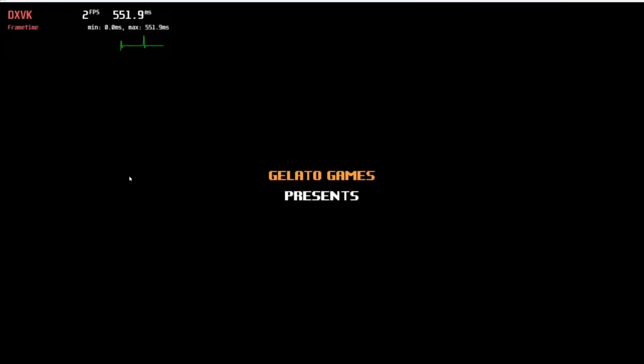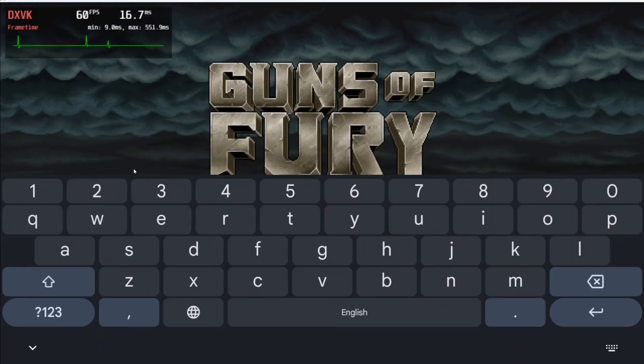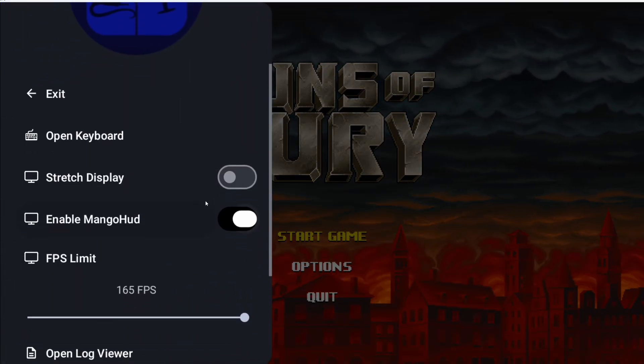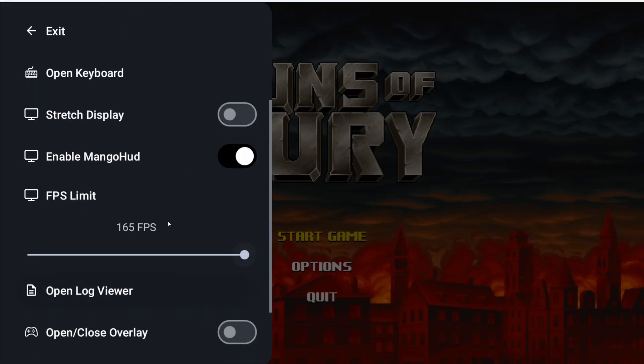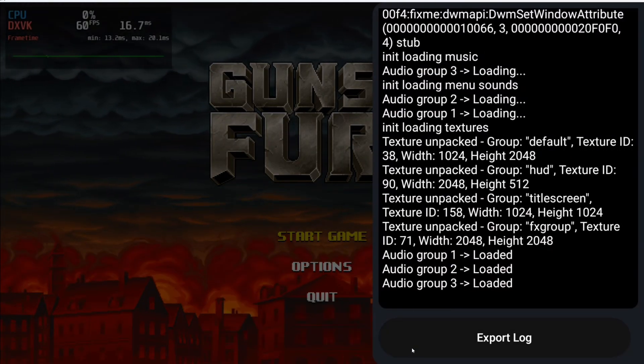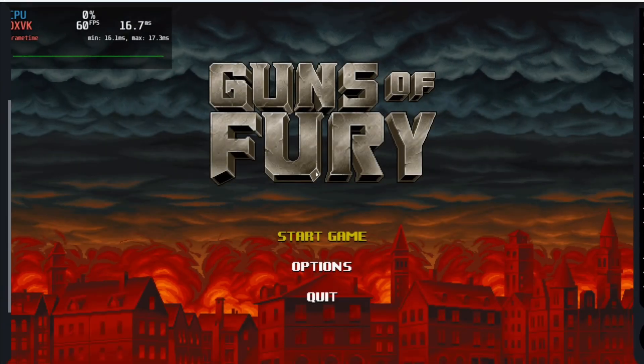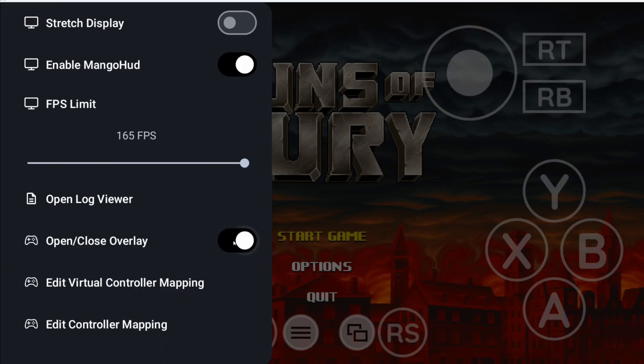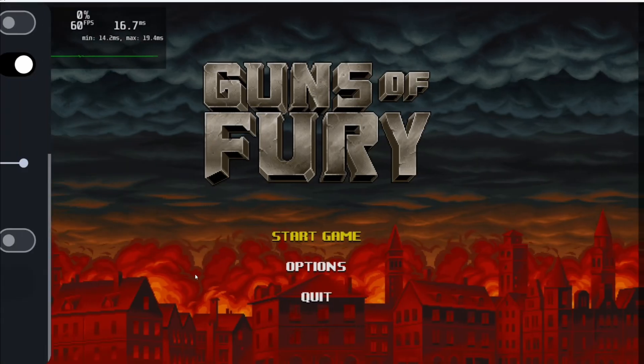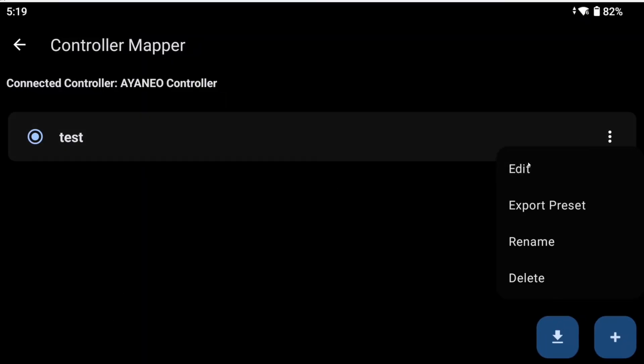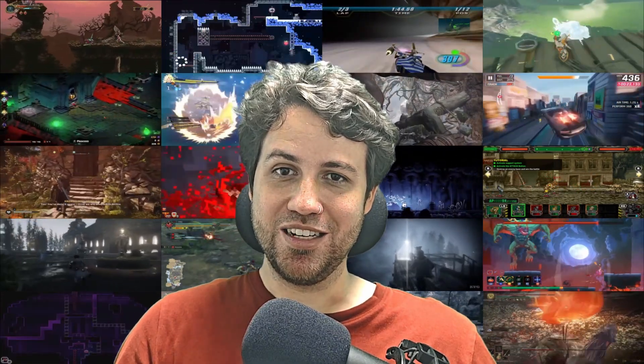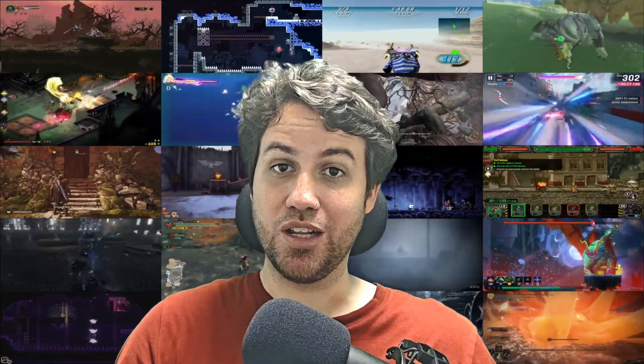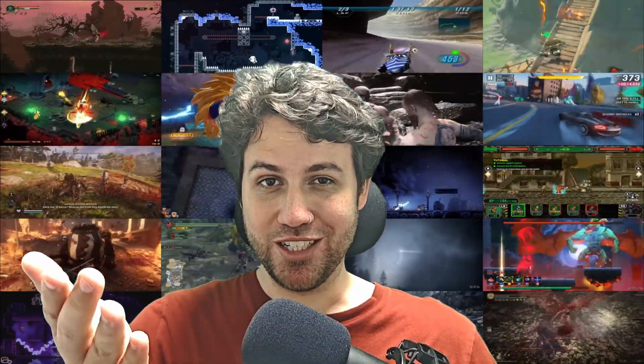Once booted, you can swipe the edge of the screen to open a context menu with several options. You can open the keyboard, stretch the display, enable mango hot, limit the FPS. Open the log viewer and export the log which will appear in the main storage slash micewine folder. You can enable or disable the touch overlay. Edit the touch overlay mapping and edit the external or built-in controller mapping. You may need to install dependencies but most of them are included already and so far I have not needed to install any. And that's it for the basic guide on micewine.